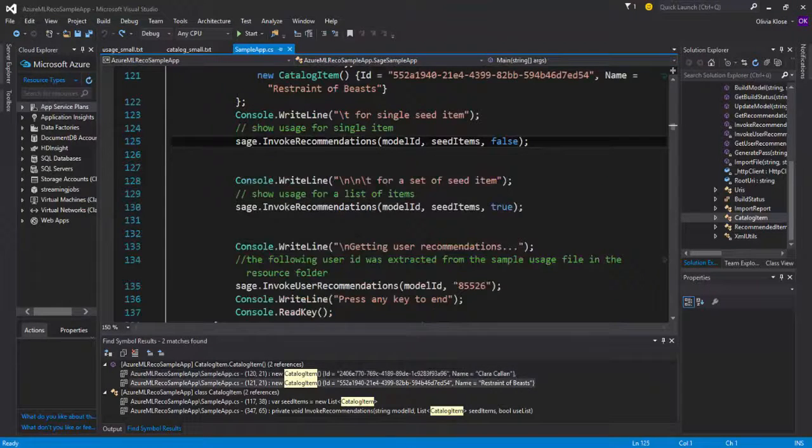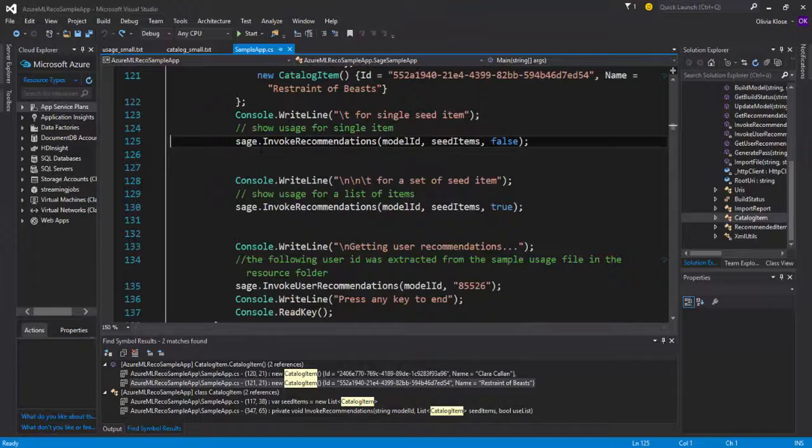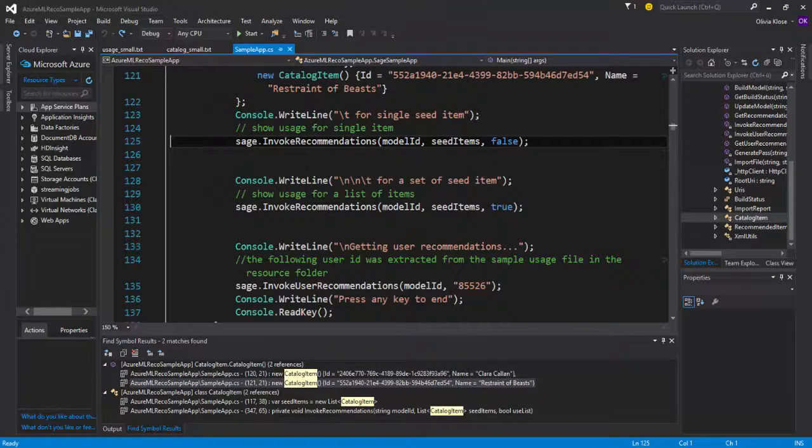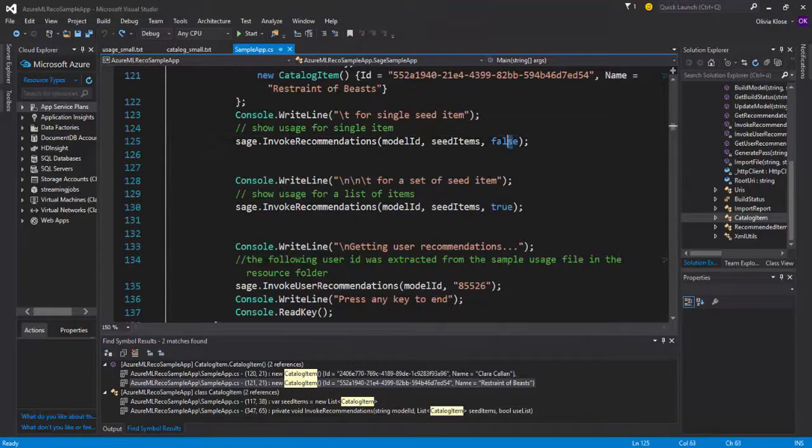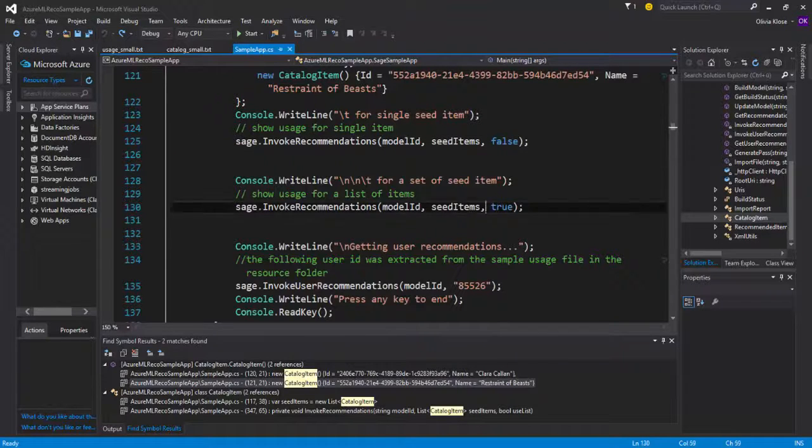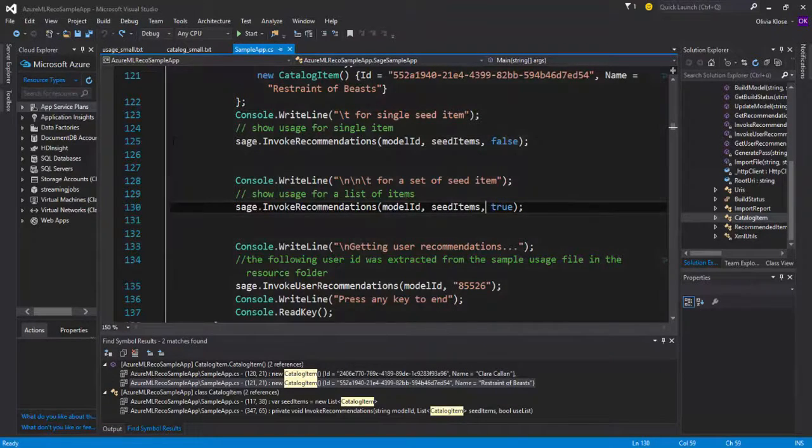Going back to the main function, we can see that invoke recommendations has been called twice, the only difference being here in the back, false or true.